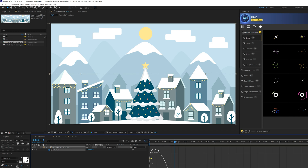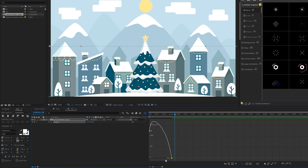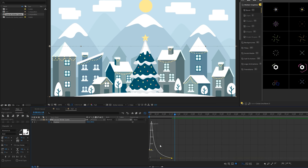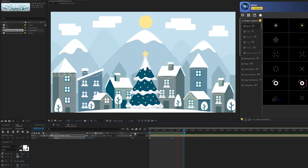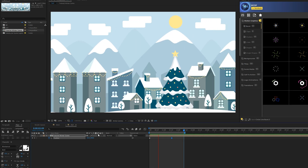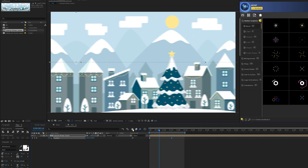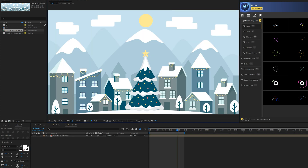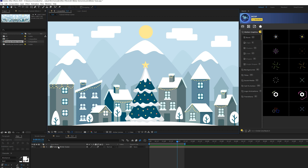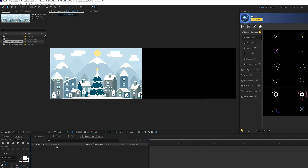Now we have a nice sliding animation. Make the last keyframe an Easy Ease keyframe by hitting F9 on the keyboard, go to the Graph Editor, grab the handle, and bring it all the way over so we have a very nice subtle pan. You can turn on motion blur if you like. Now we want to talk about individual animation, so go into our composition and double click it.